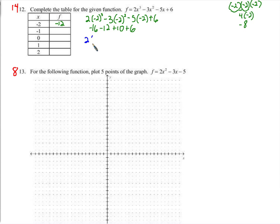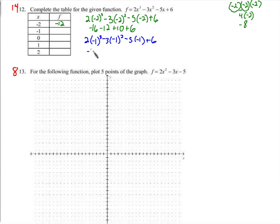For x equals negative 1: 2 times negative 1 cubed, minus 3 times negative 1 squared, minus 5 times negative 1, plus 6. Negative 1 cubed is negative 1, times 2 is negative 2. Negative 1 squared is positive 1, times negative 3 is negative 3. Negative 5 times negative 1 is positive 5, plus 6. Negative 5 plus 5 is 0, so we have 6.